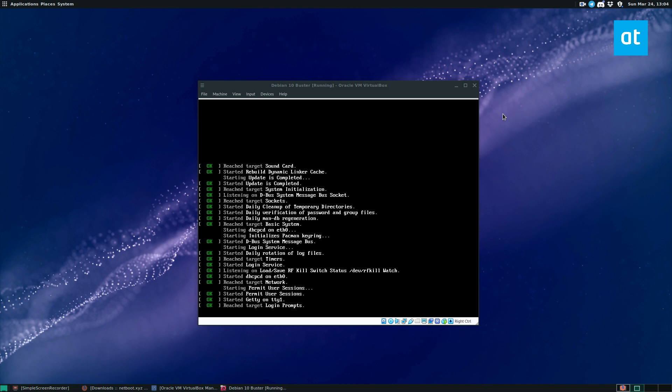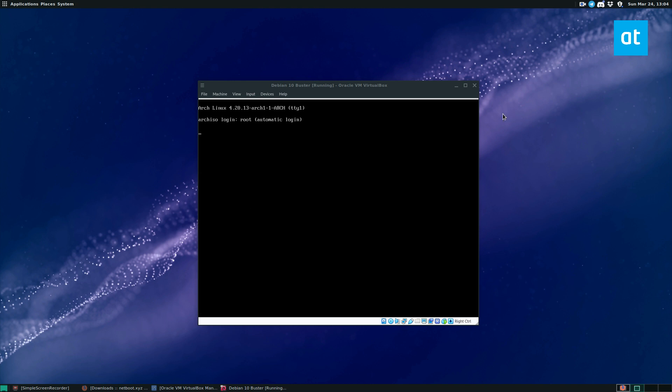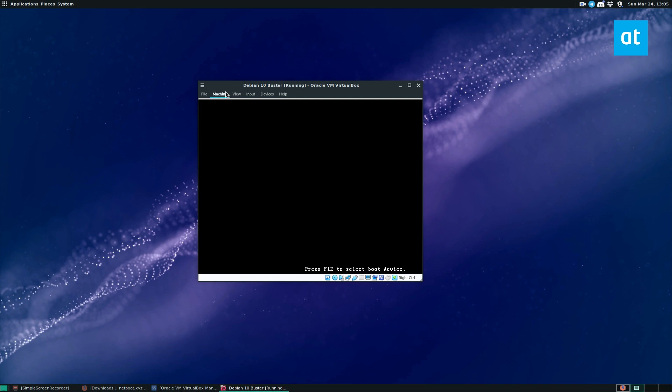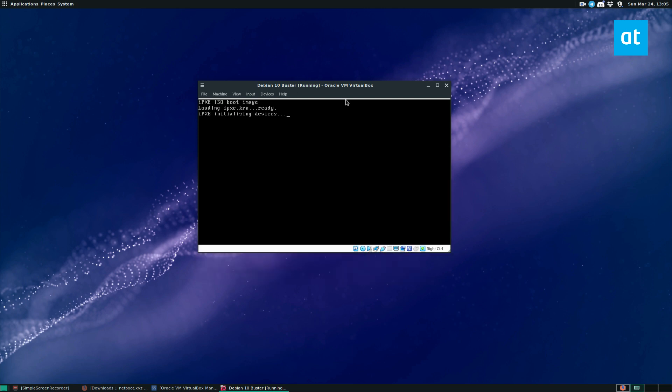So now that the PXE server is done downloading, we can see that we've loaded directly into Arch Linux and we're running it straight off of the Netboot system. And this is how it works. It's really cool. You can reboot it at any time. And I will do that right now.